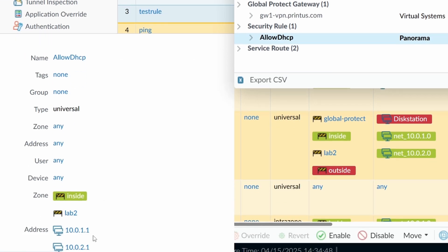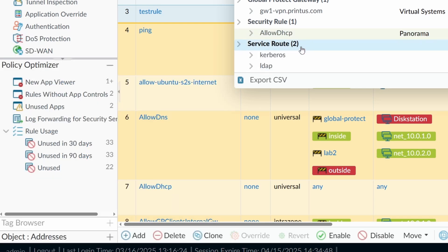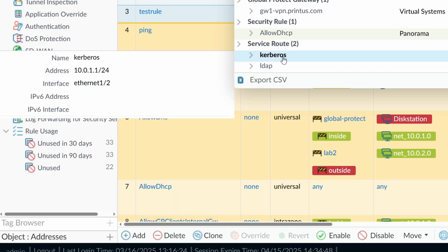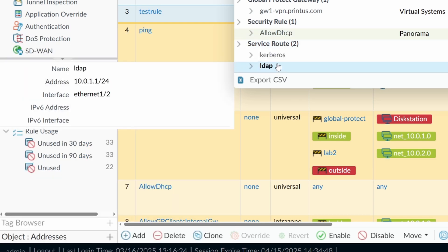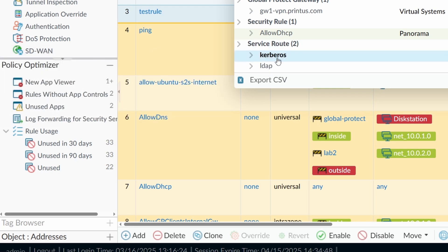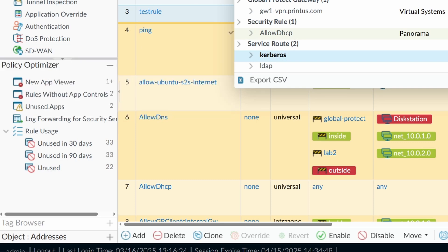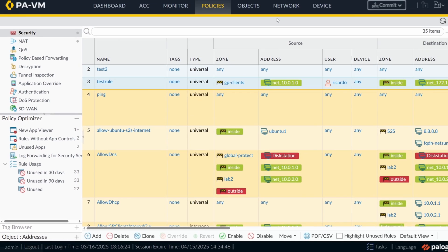It found one global protect configuration that I did a while ago, that I also used this IP address. It found one security rule, allow DHCP, where I have this address as a destination. And it found two service routes, Kerberos and LDAP. Why? Because these two services are using as a source the IP address of the firewall. This is an older configuration that I had, but it found also this configuration.